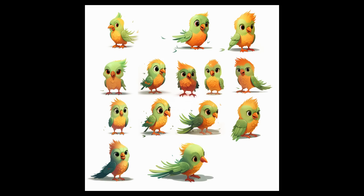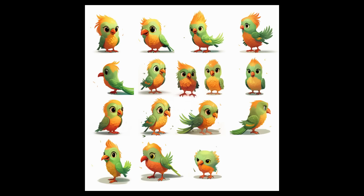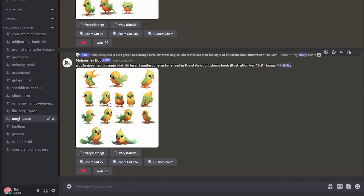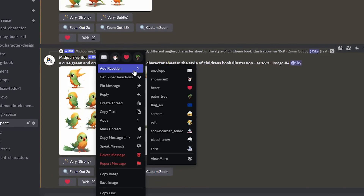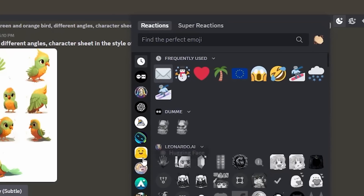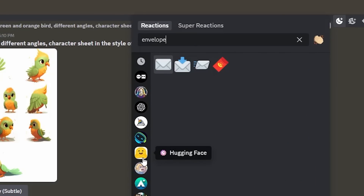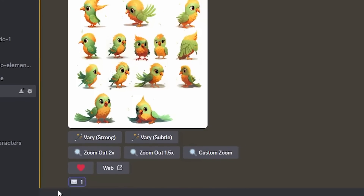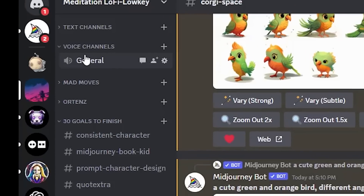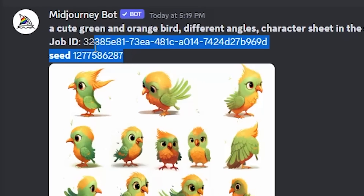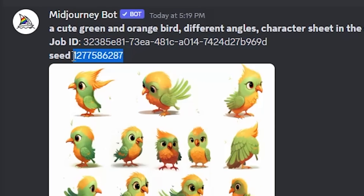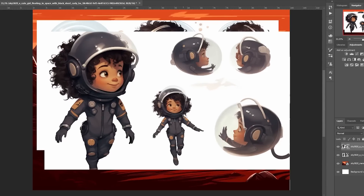If you don't know how to get the seed number, I'll show you quickly. Go to your image in Midjourney, right-click, choose 'Add Reaction,' and find the envelope emoji — I've used this before so it's at the top. If you can't find it, click 'View More' and search for 'envelope.' Click on it and right after that you'll get a message from the Midjourney bot with the seed number.